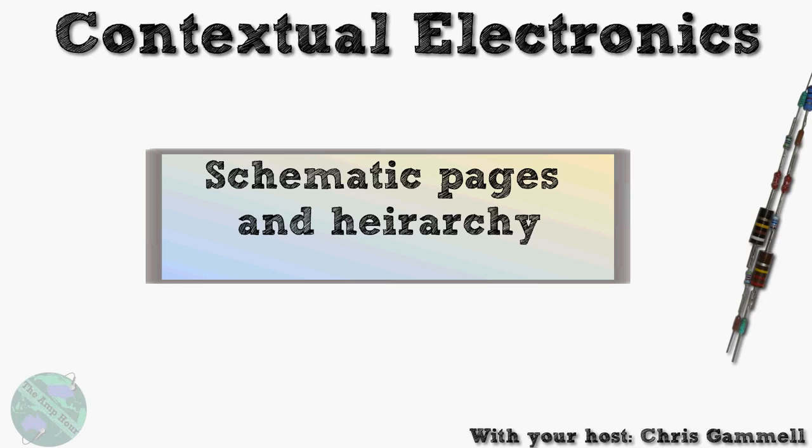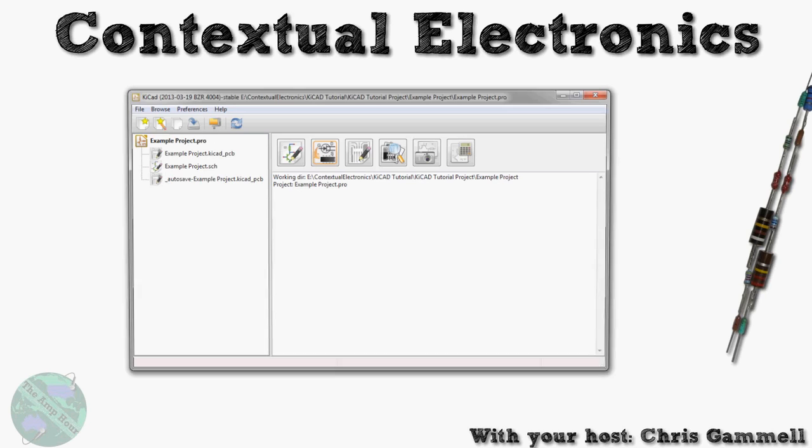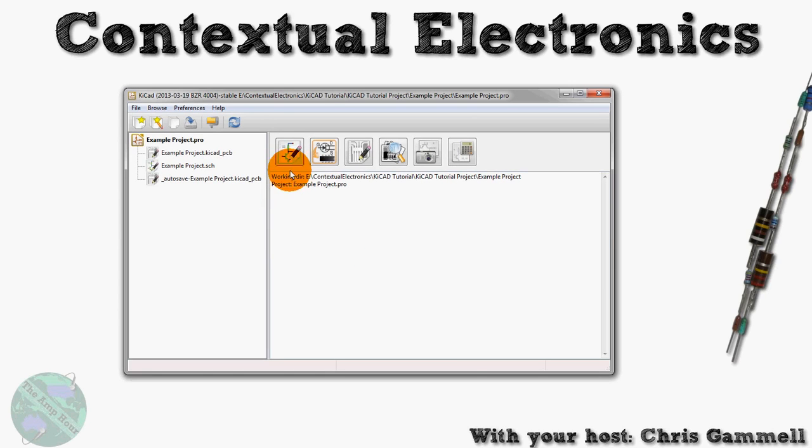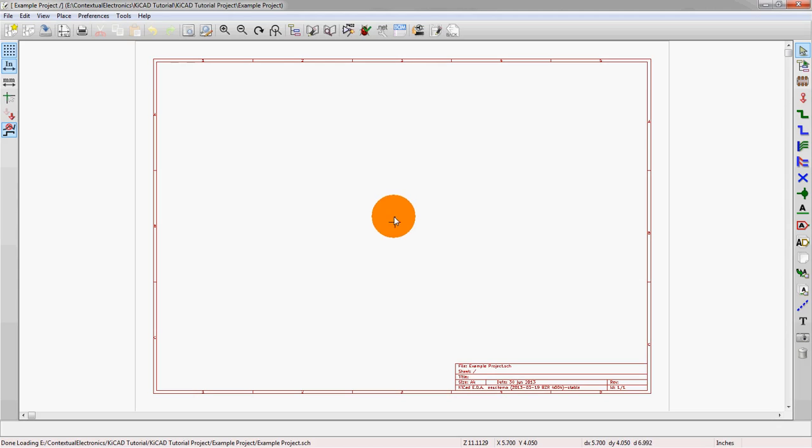So let's look at how that can actually be applied to schematics and schematic pages. Let's open up KiCad and the Eeschema schematic editor. All right, so blank project like usual.